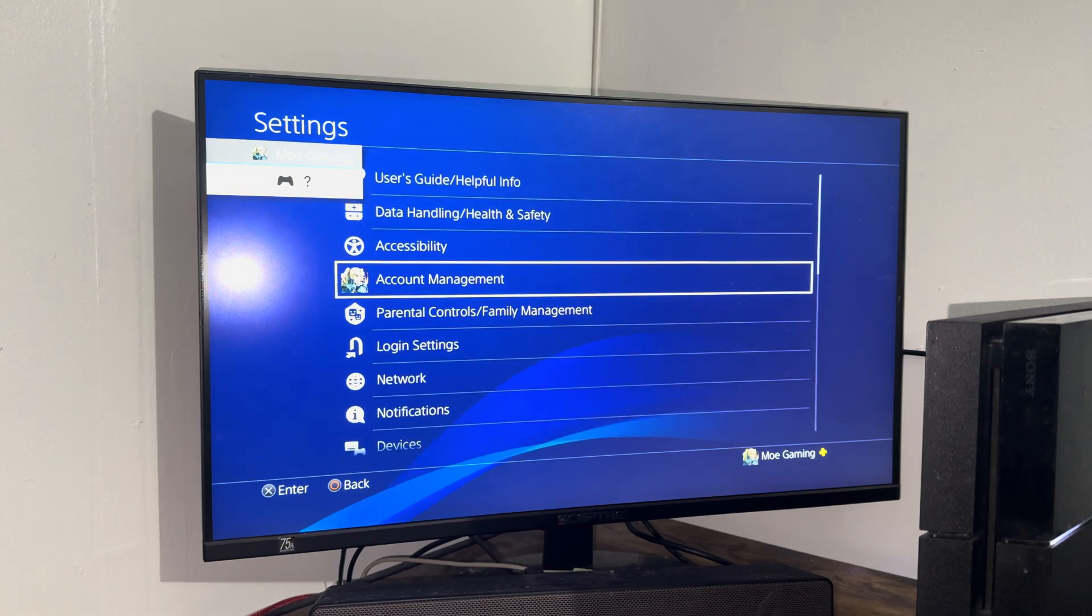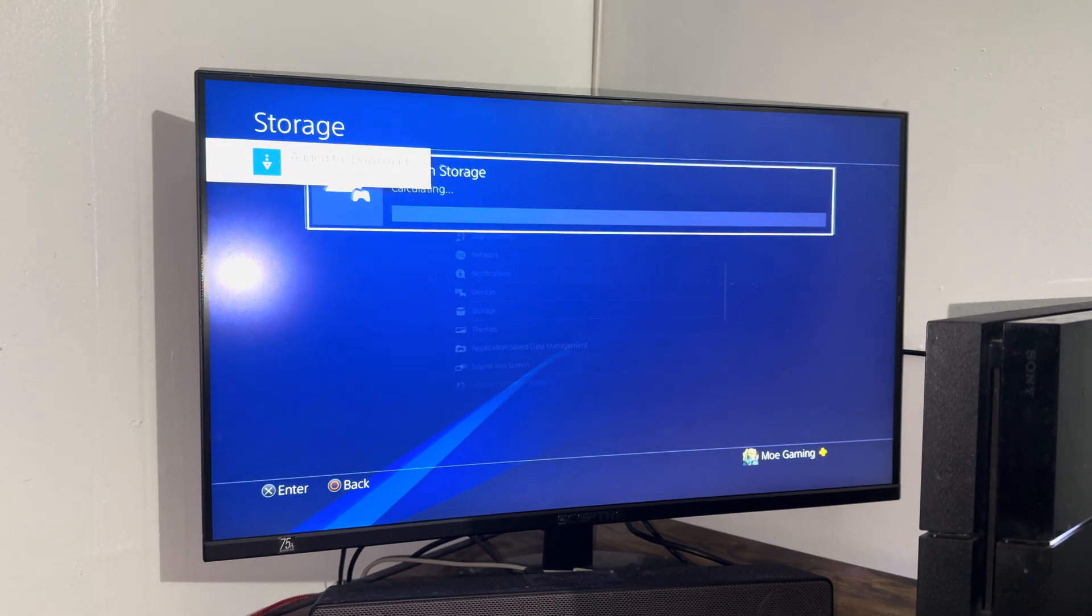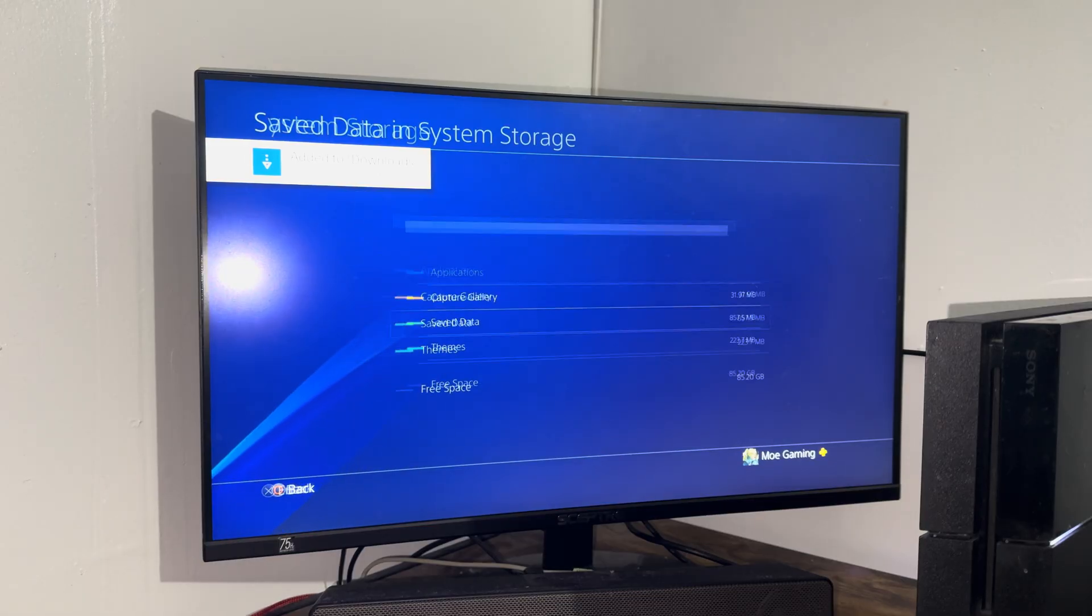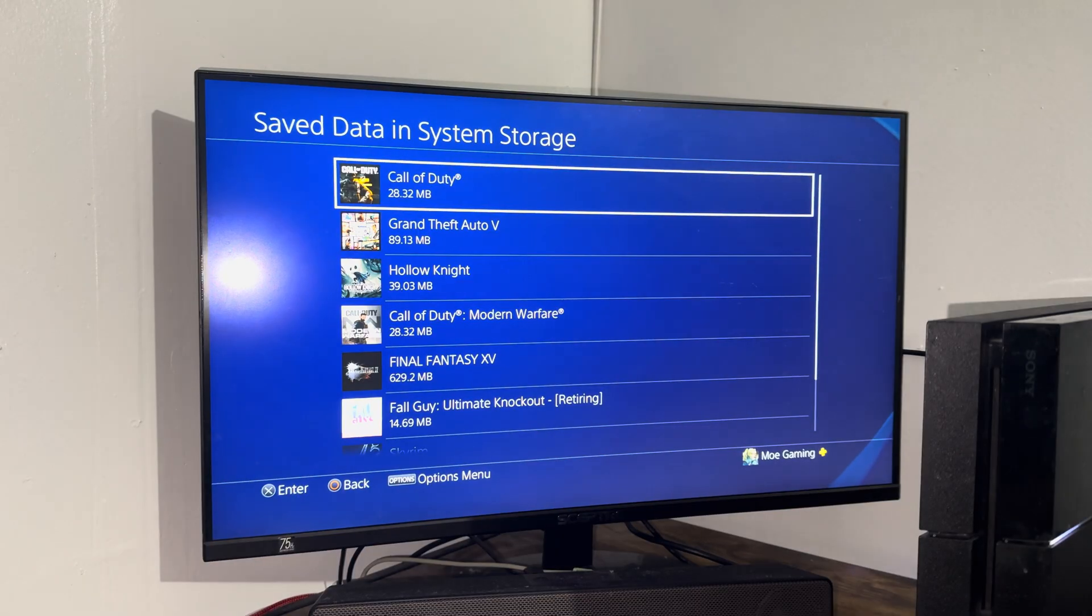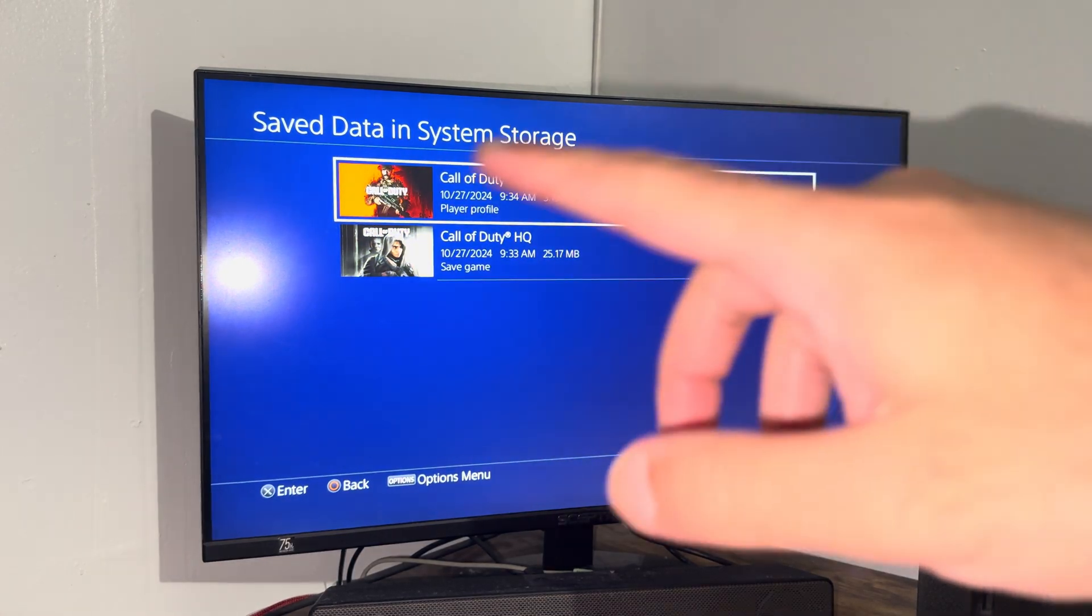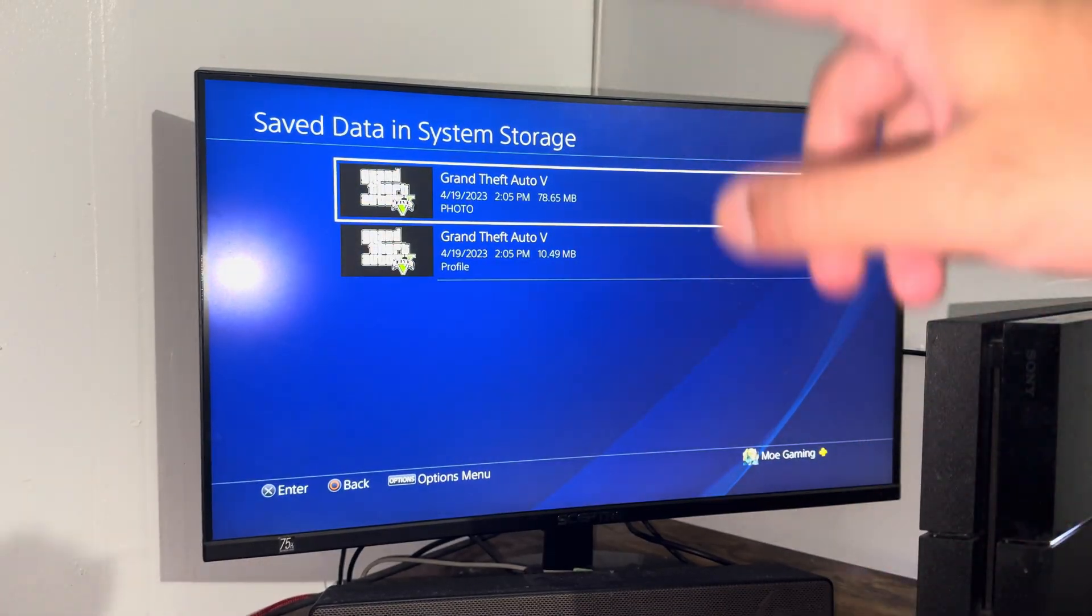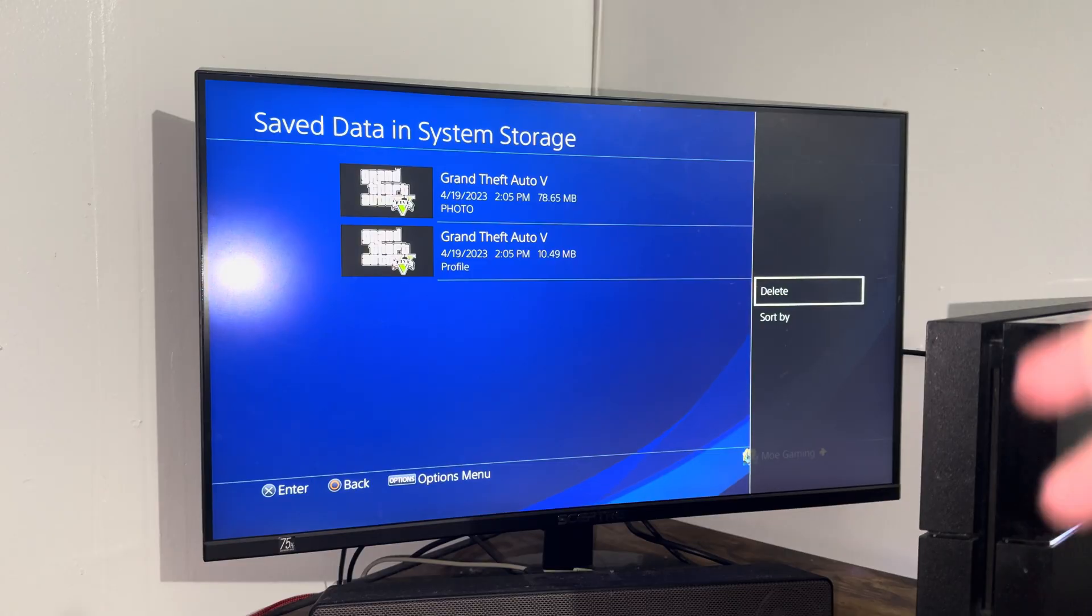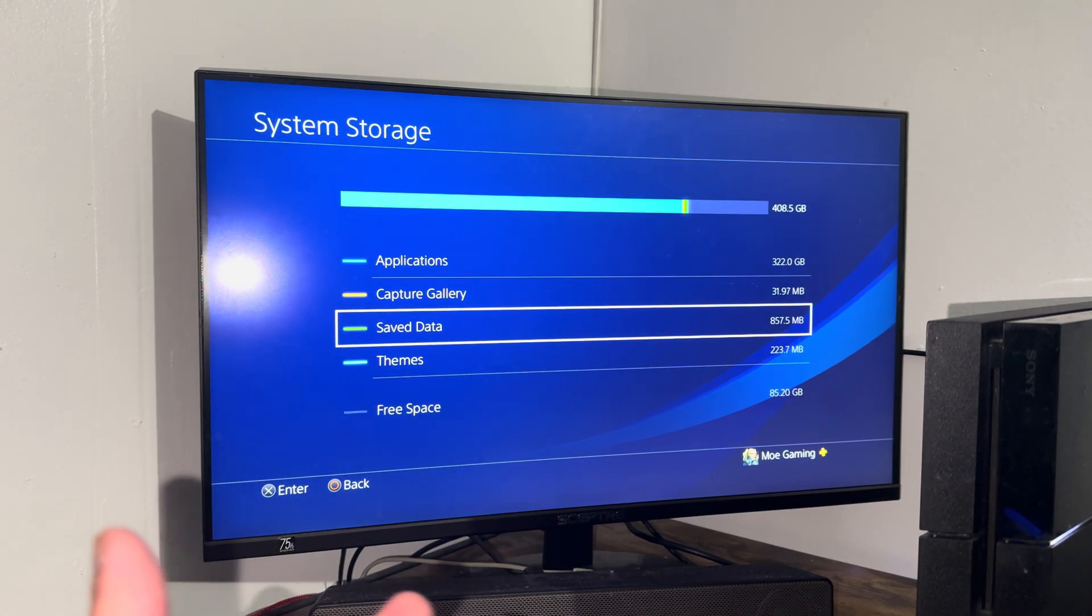In here you want to go over into where it says storage. You want to go over into storage again and basically go to saved data. You're going to go to the game that's causing problems. Let's say it's Call of Duty. You're going to find a corrupted file over here. If it's like GTA, you could have multiple files. You're going to find a corrupted file here and press the options button and delete said corrupted file.